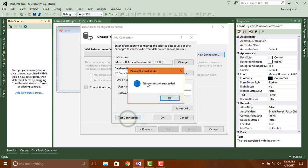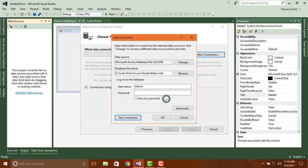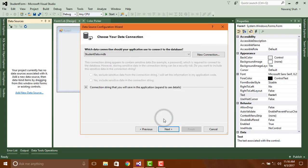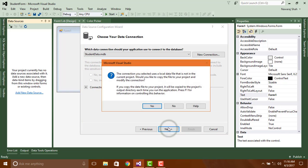Test the connection. Click OK, again click on OK, then click on next. If we click on yes then it will create a copy of database file on our project, but if we click on no then project will use our actual database file. At this time I just click on no.